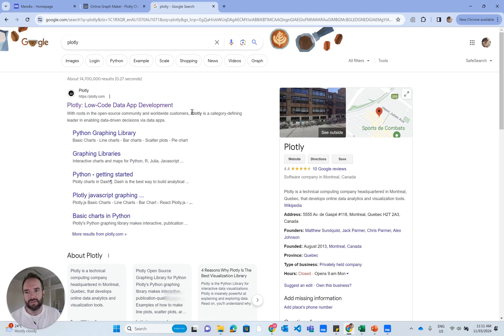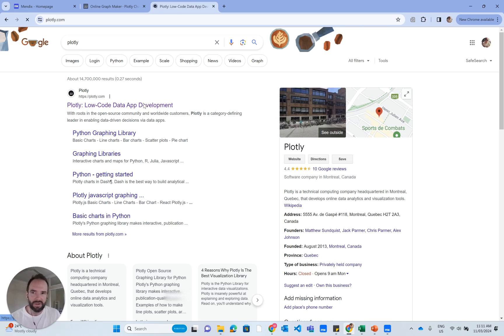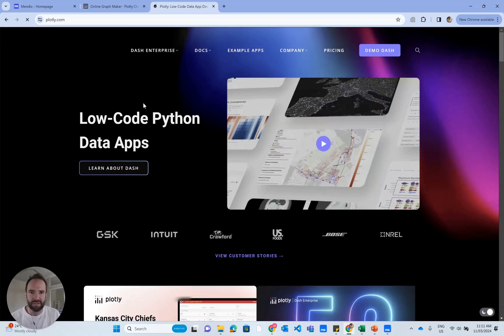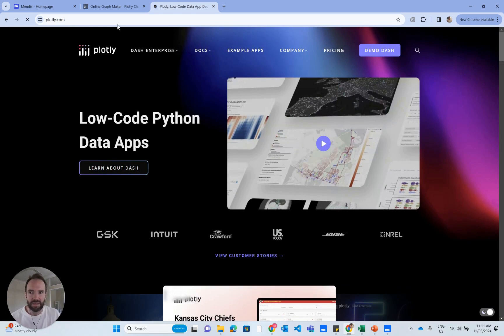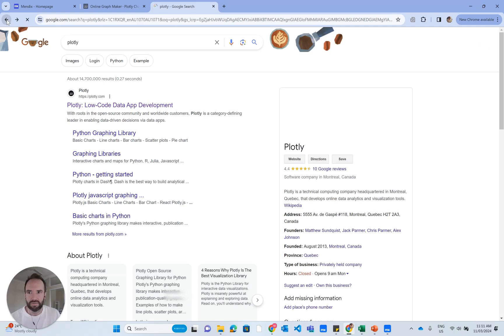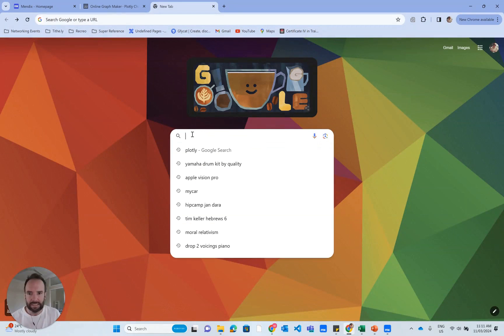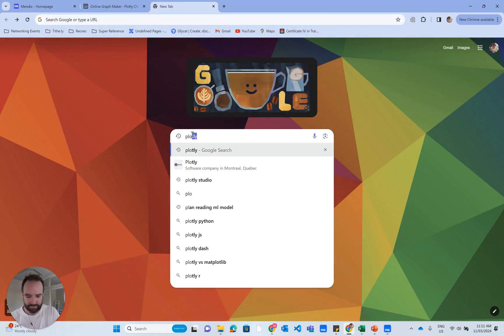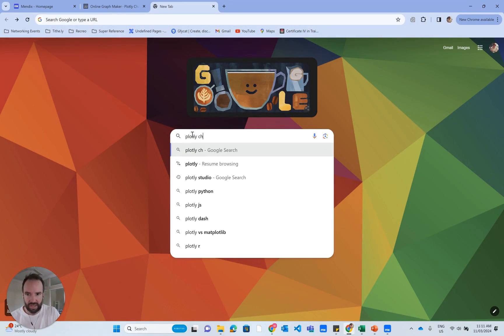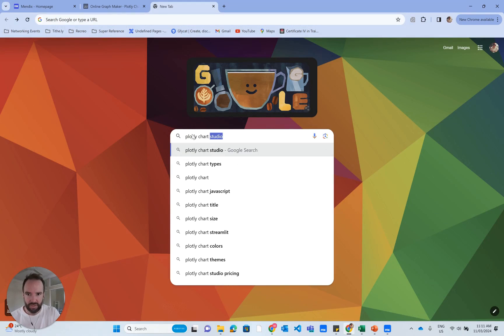If we just go in here, we're not going to find much. So what you actually want to Google is Plotly Chart Studio.